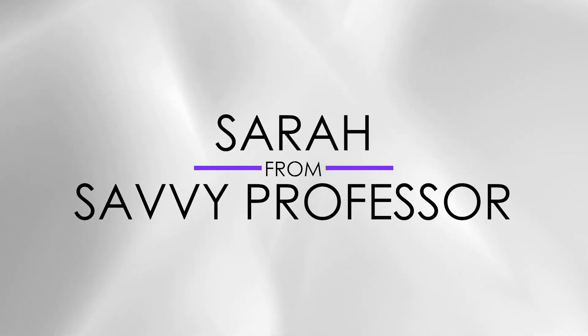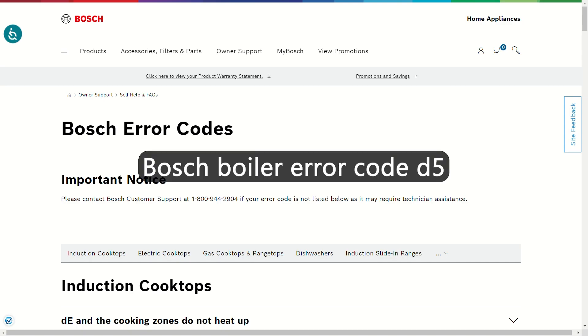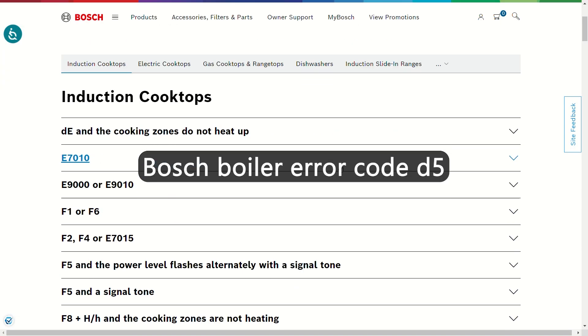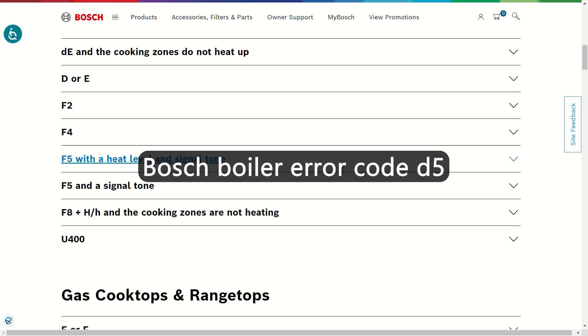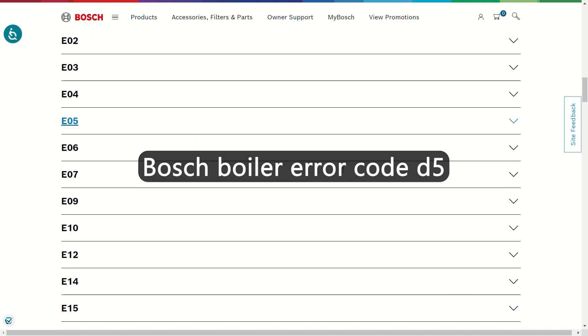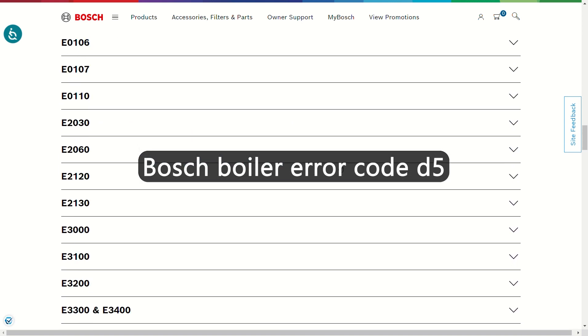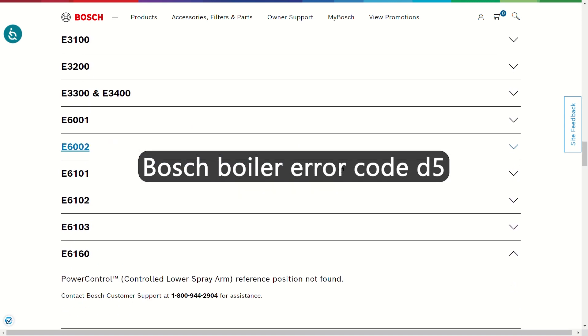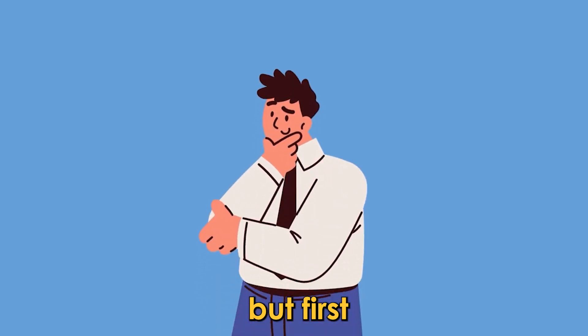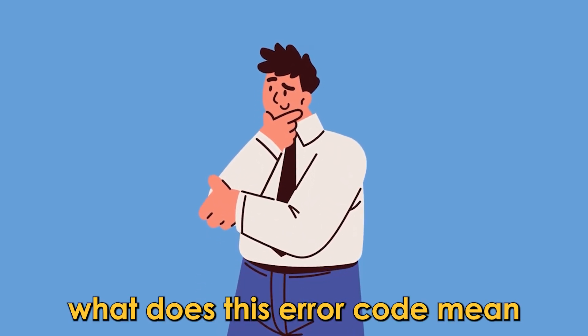Hi, this is Sarah from The Savvy Professor, and in today's video, we're going to talk about fixing the Bosch boiler error code D5. But first, what does this error code mean?